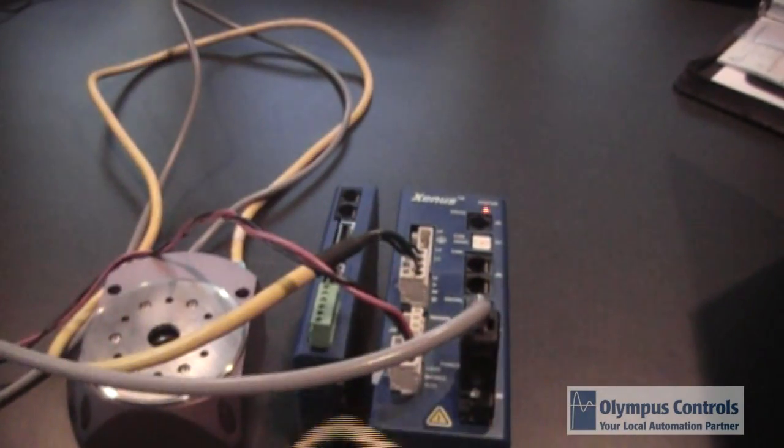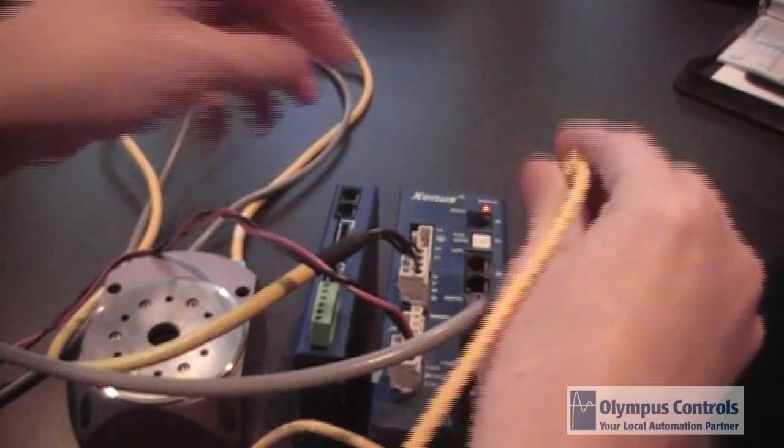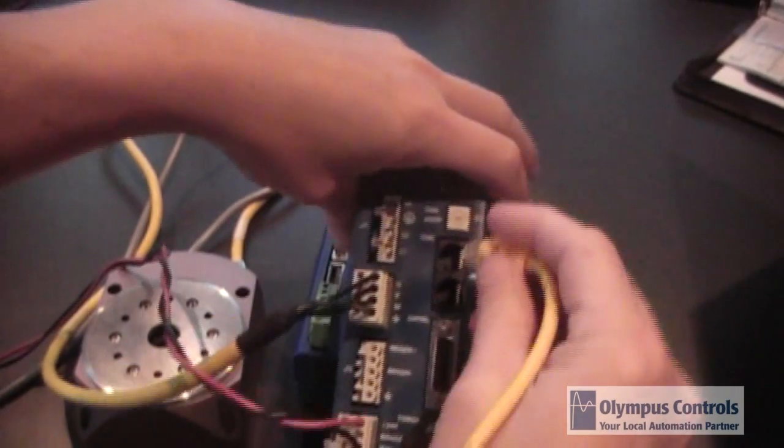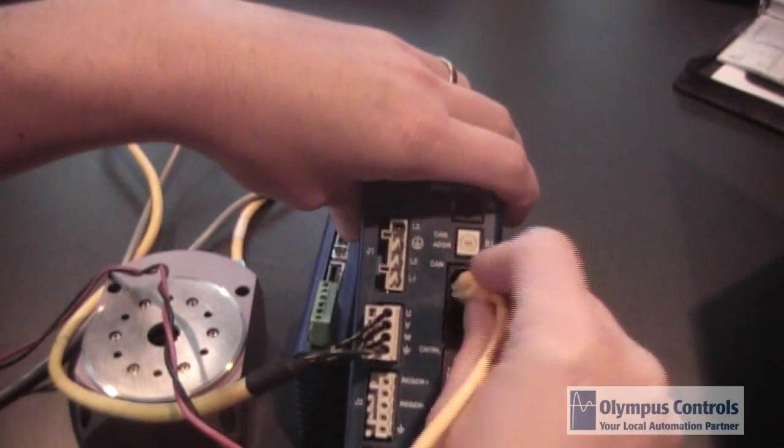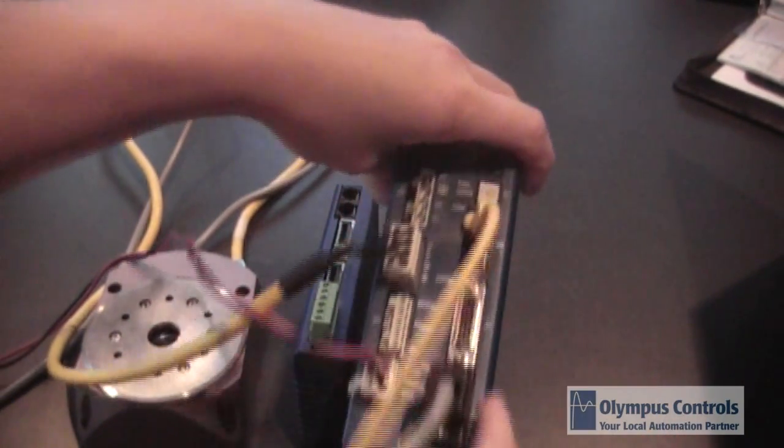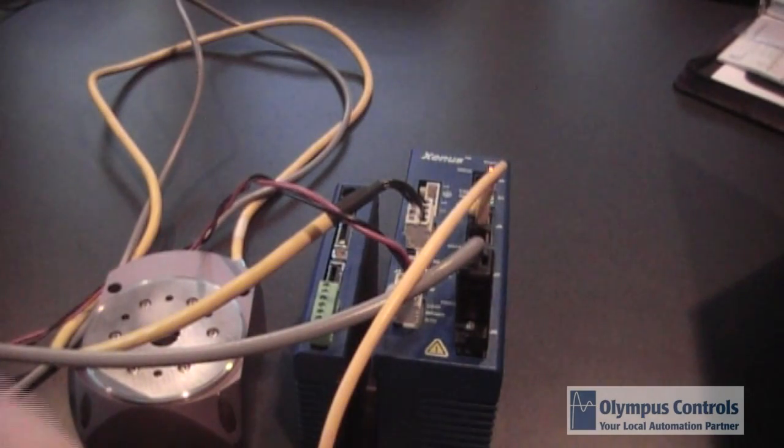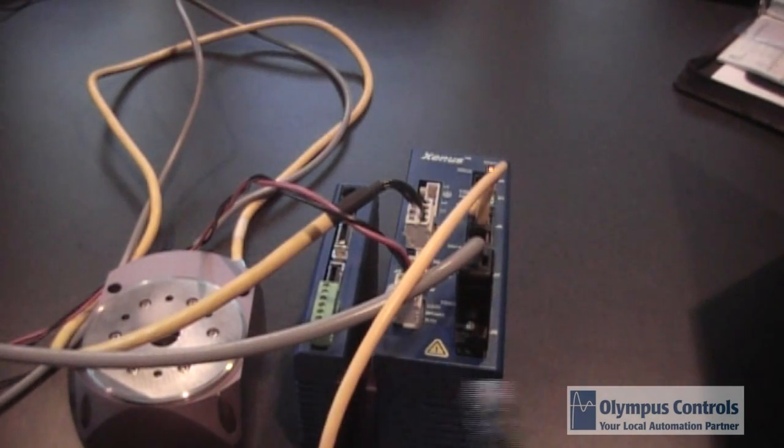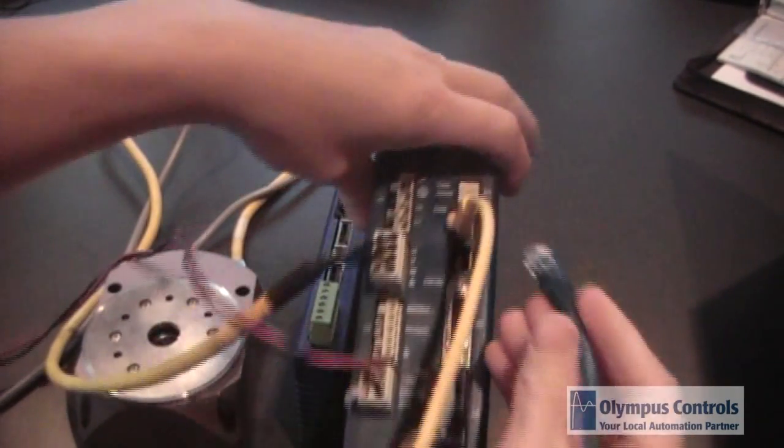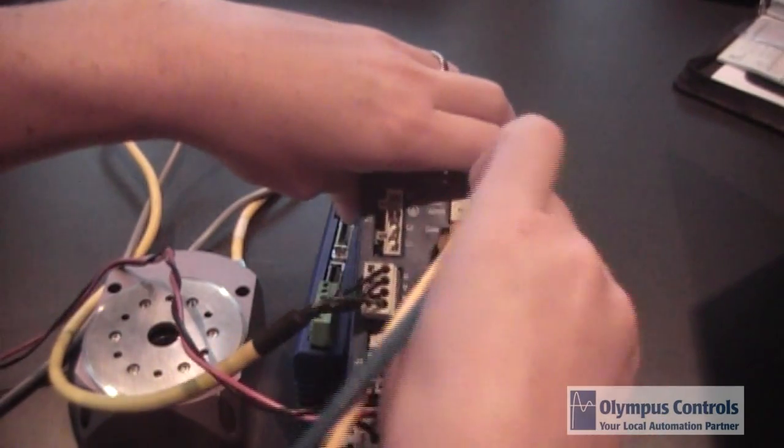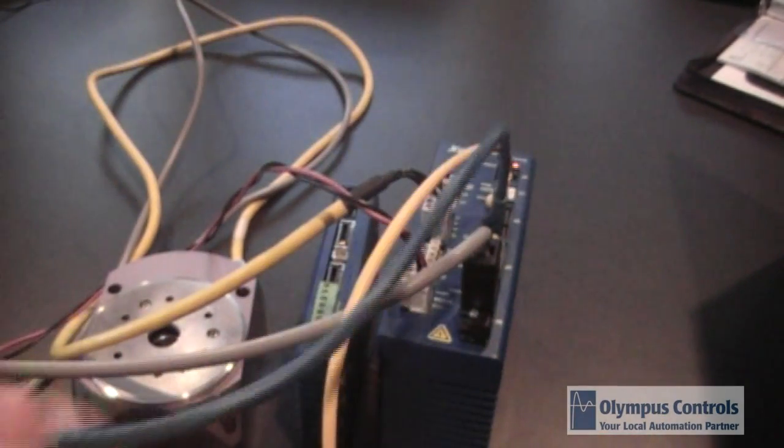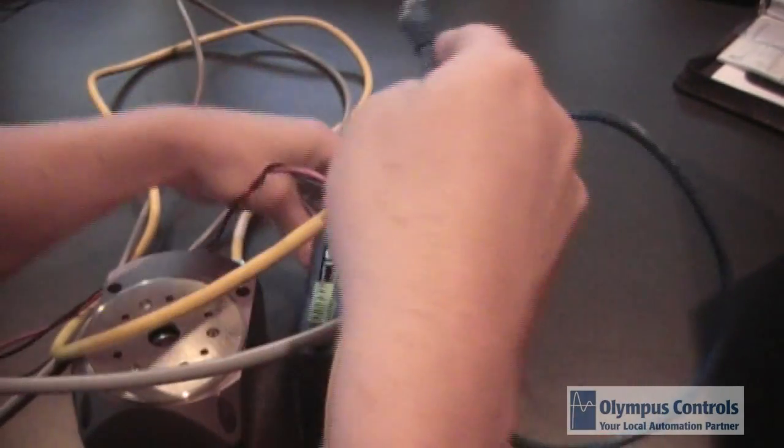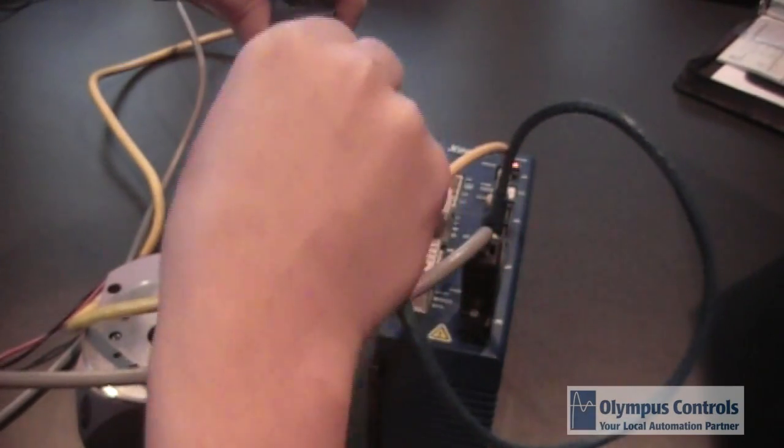That has an RJ45 termination which will plug into one of the CAN Open ports. It can be either one. And now, for example, if we wanted to wire a second unit, we can take another standard RJ45 Ethernet cable, plug it in there, and then plug it into the next unit.